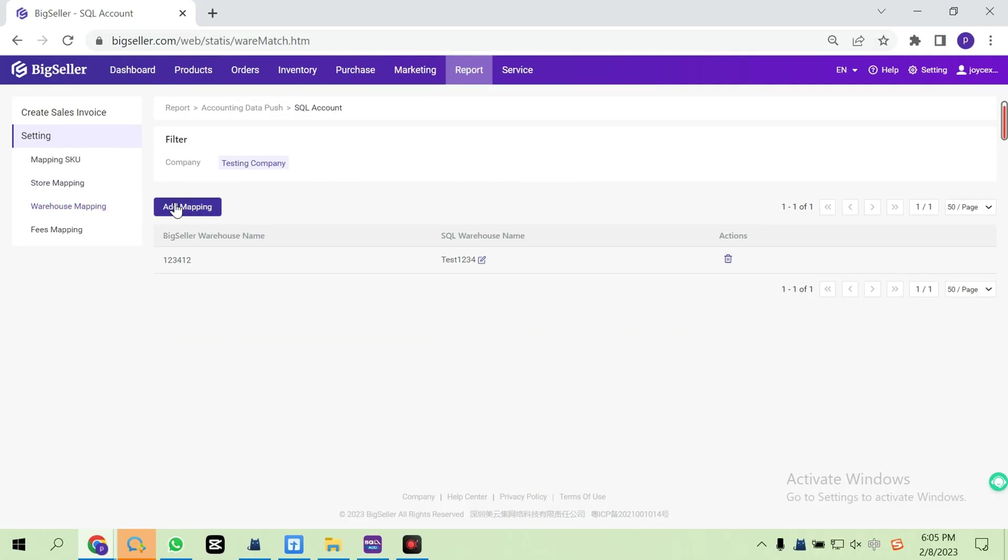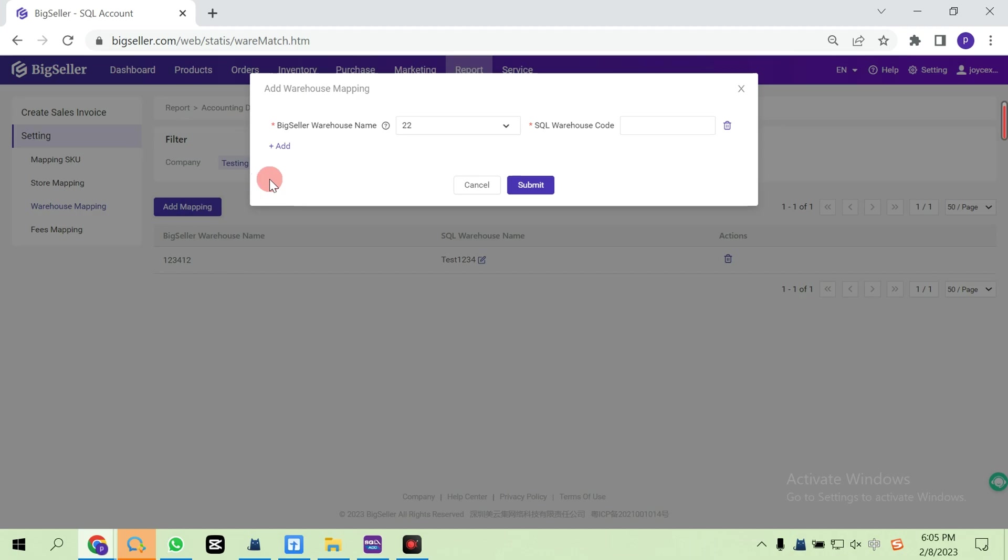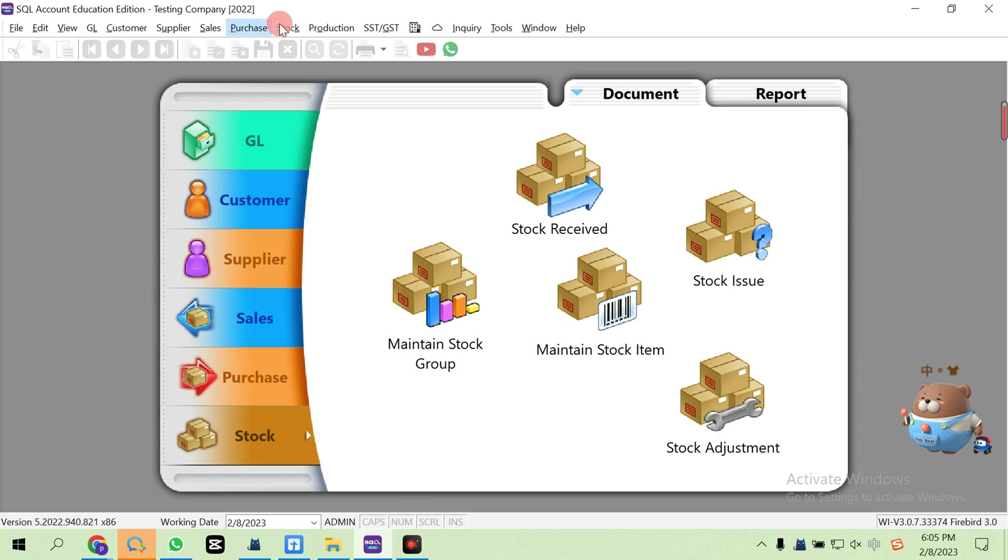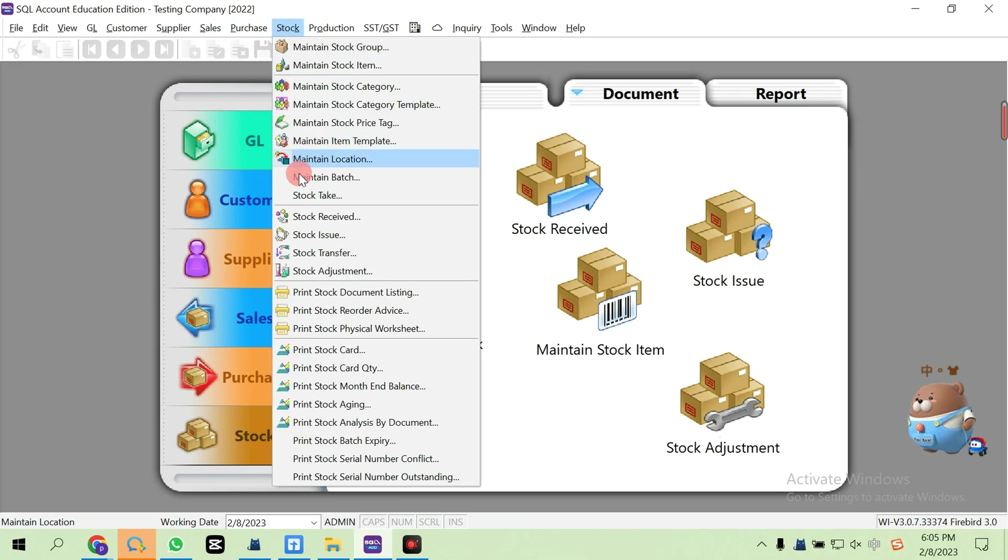Add mapping. The SKU warehouse code can be found in SQL Account software. Go to Stock, Maintain, Location.